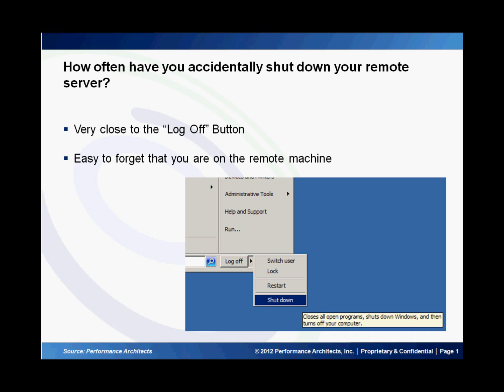Hello and welcome to Performance Architects how-to. My name is Andy and in this how-to we will discuss how we can disable the shutdown and restart buttons on a Windows Server machine.